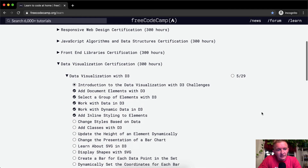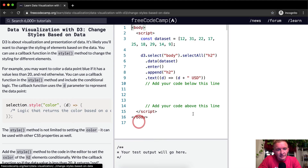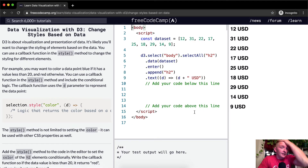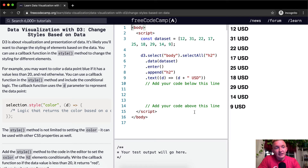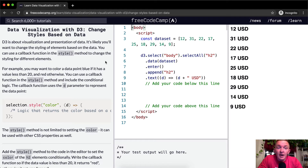Hello friends, welcome back. Today we're going to change styles based on data. D3 is about visualization and presentation of data, and it's likely you'll want to change the styling of elements based on that data.